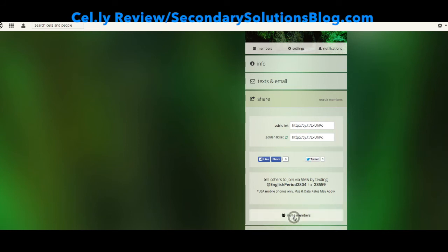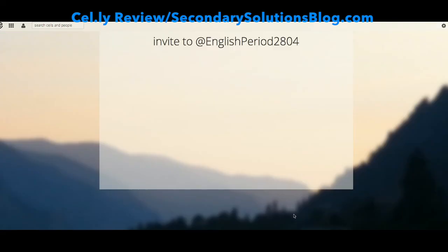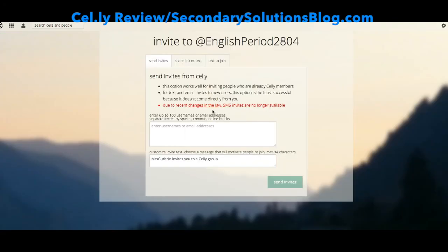I could also click invite members and then enter email addresses, especially for students who don't have as many text messages, although I find that it's increasingly rare that students don't have text message plans that allow them to text a lot.